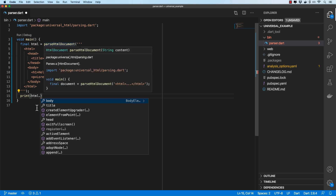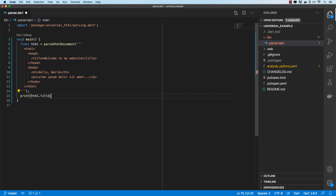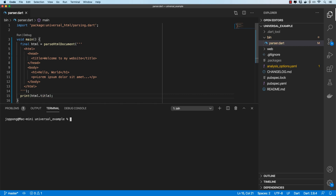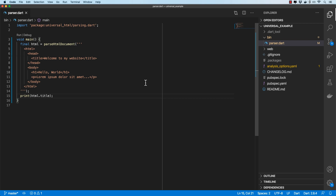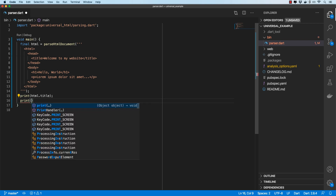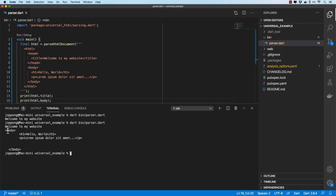Since we have an HtmlDocument instance, we can traverse it using the DOM API. For instance, we can get the title — if I run this you can see it gives us the title as expected. Let's log out a bit more; we can print out the body, and running that gives us the contents of the body.